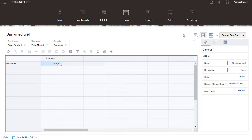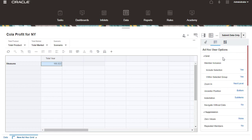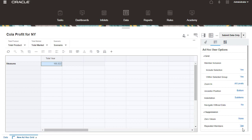Set General Grid Properties in the Property panel. You can change the grid name and the cube you're working with. Display Member Label defaults to My Selection in User Preferences Ad-hoc Options. In Ad-hoc Options, you can view or modify default selections from User Preferences. Recently selected options persist when you return.